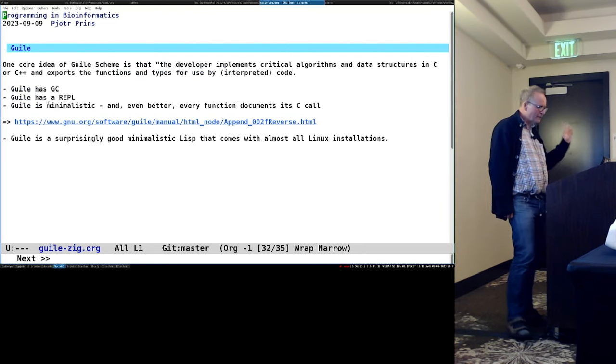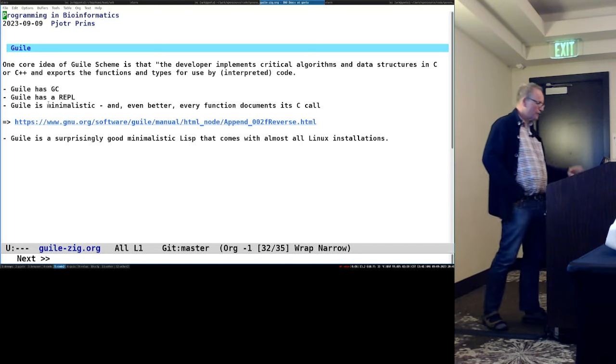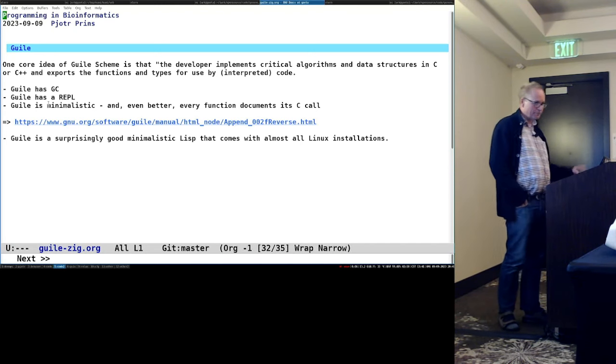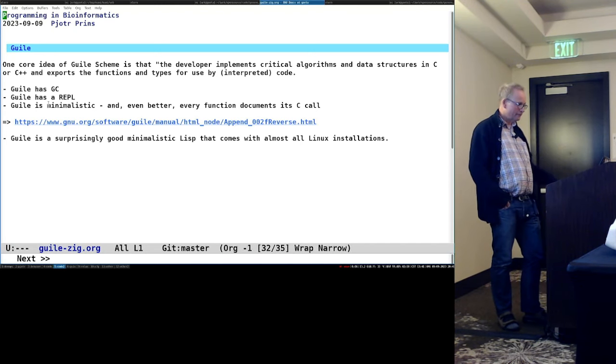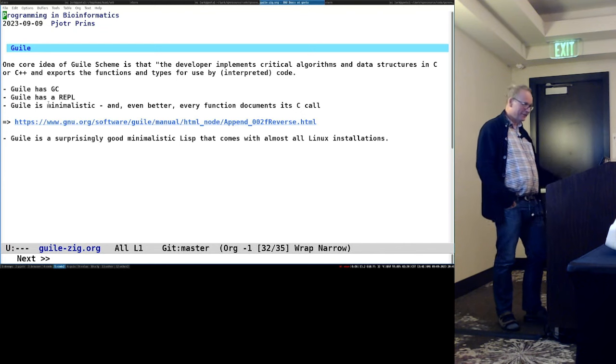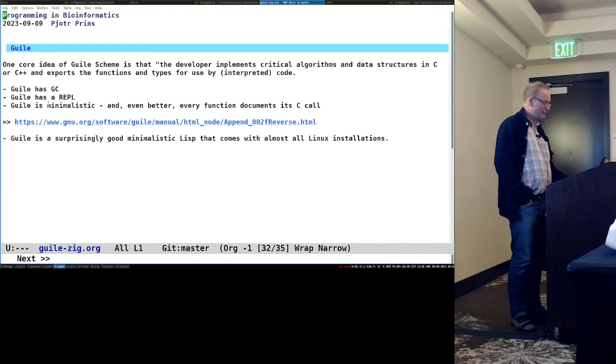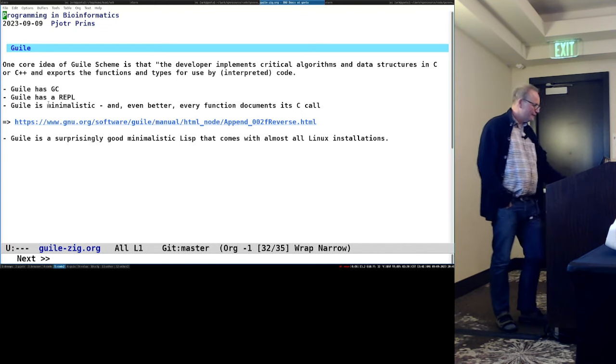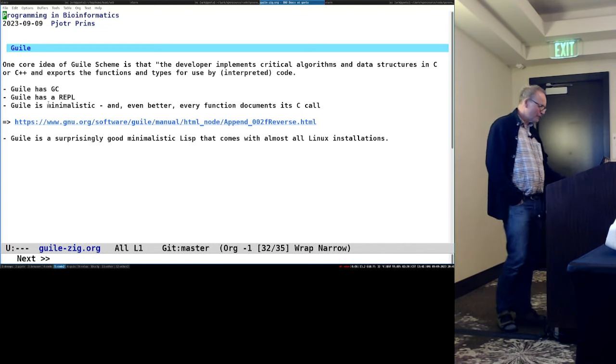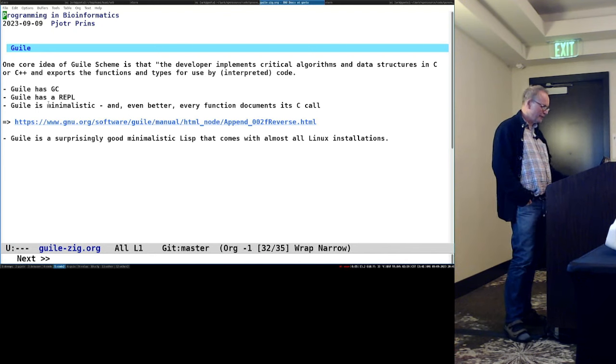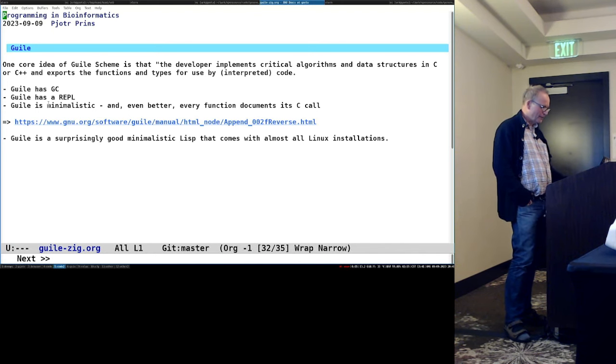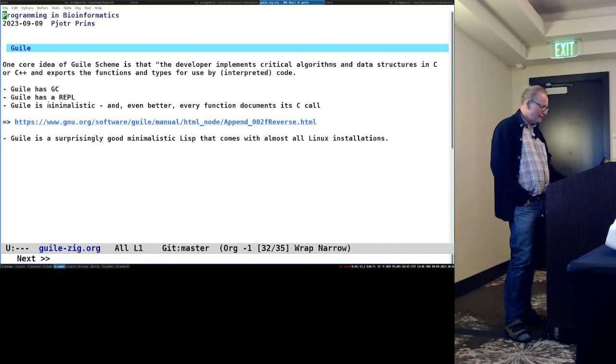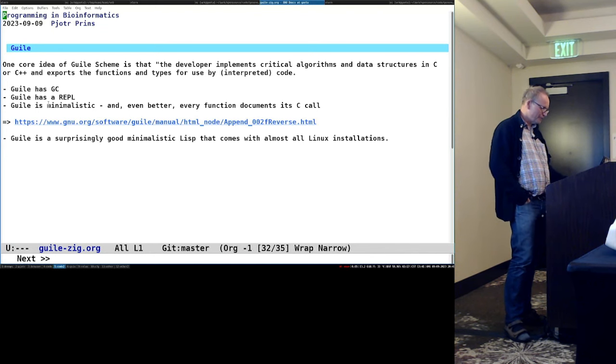So let's talk a little bit about scheme, Gauss scheme, because people here, who uses Gauss scheme here? Arun? Okay, great. Really? So, Gauss has come a long way. It has a garbage collector, it has a rappel, it's minimalistic, and it has really good C bindings. So, I really like it. I did a strategy racket, I didn't enjoy it that much.